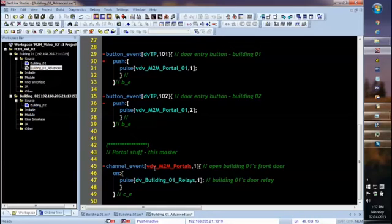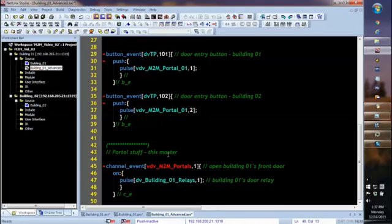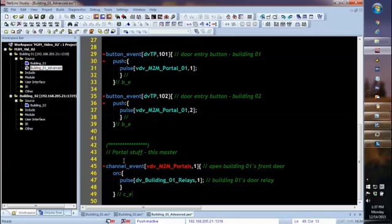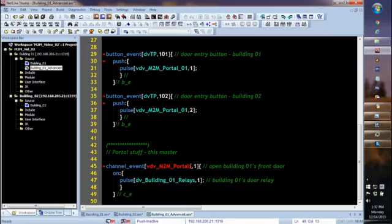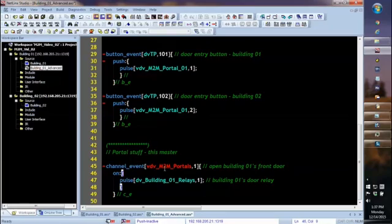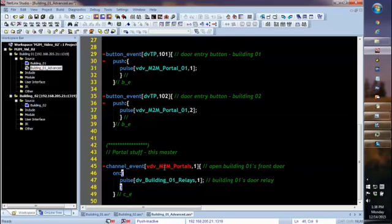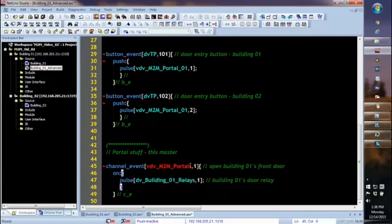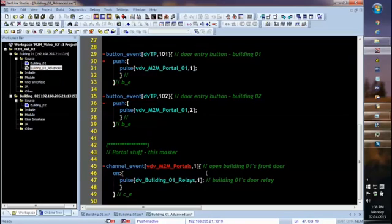All the masters are going to receive that information, and master 1 just happens to be one of those that does. So how do we go ahead and implement the cloud code so that master 1 will do what it's supposed to do? Down here in a section that I've called portal stuff, this master, this is where I'm going to put code that's specific to things that I'm controlling from master 1. In this case, of course, we want to control the door in building 1. So whenever I see a channel pulse or a channel event on the virtual device of any portal anywhere, it doesn't matter. It could be the master over in building 2 or the master in building 4, it doesn't matter. Whenever I see channel 1 turn on, I'm going to know that someplace on campus somebody wanted to open the door in building 1. This is where I put in my code to pulse the relay that opens the door.